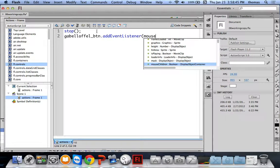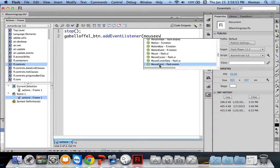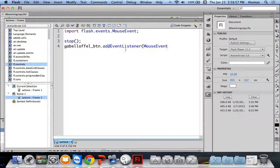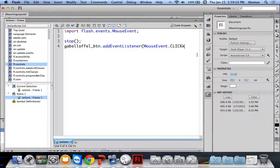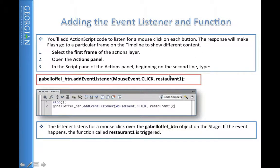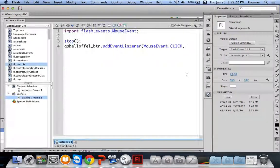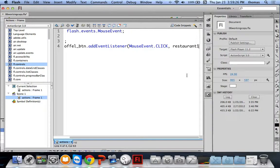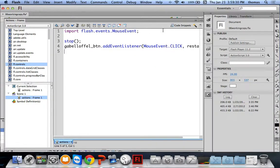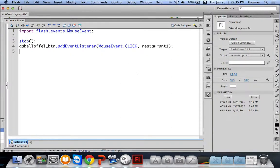Double-click MouseEvent to insert it. Then add the dot accessor and 'CLICK' — that's the type of mouse event we're listening for. Then add a comma and specify the function name — I'm calling it 'restaurant1'. Add a semicolon. That's our event listener. Notice that as soon as I typed it in, Flash automatically added an import statement: 'import flash.events.MouseEvent'.